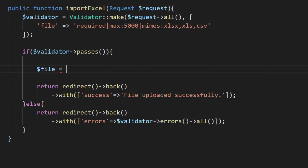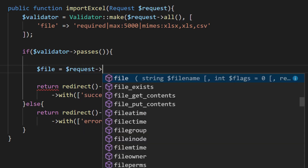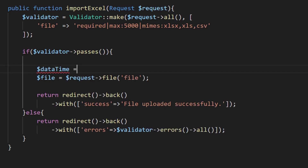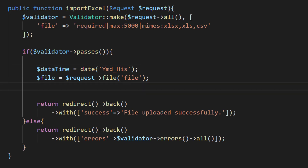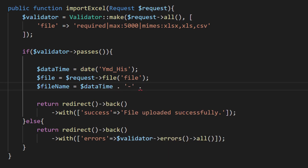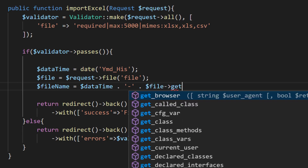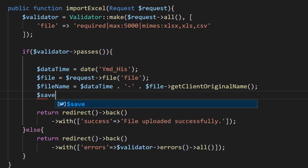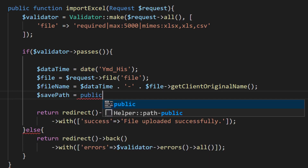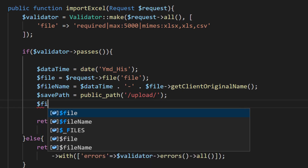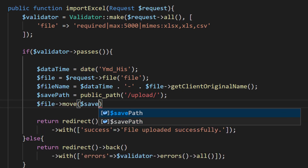We will start by getting the file from the request object. Then we will set a datetime and get the current datetime in a variable. We will make a file name using this datetime — datetime, then a hyphen, then we will get the original file name using 'file->getClientOriginalName()'. Then we will get the save path using the public_path() function pointing to the upload folder.